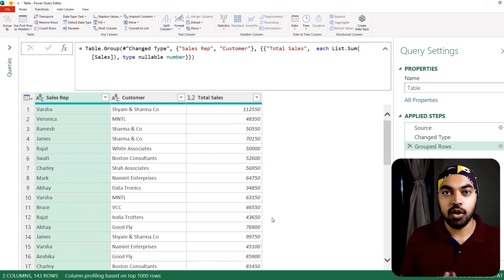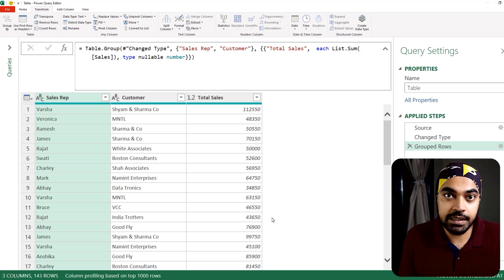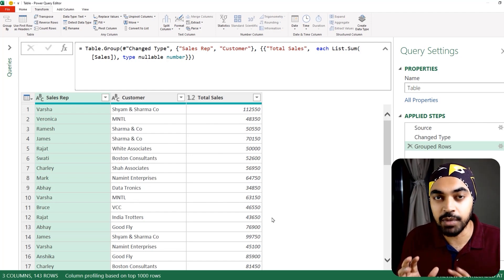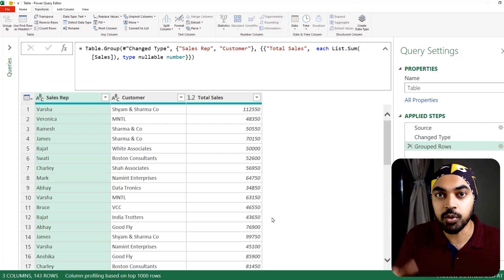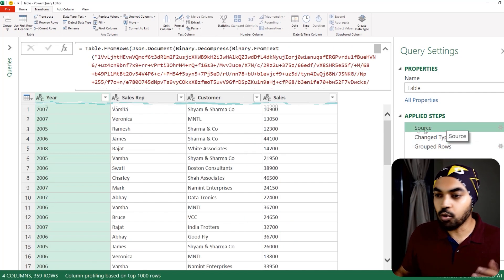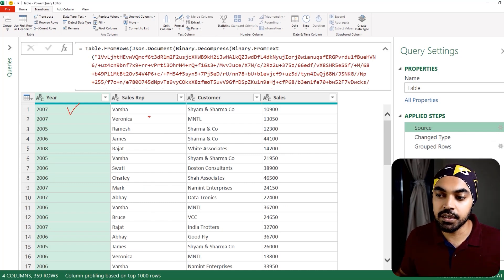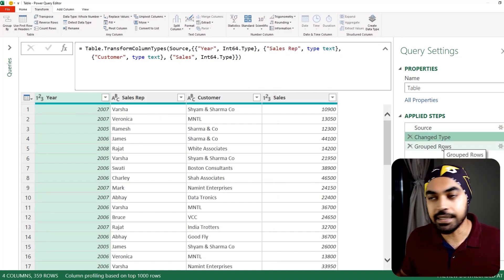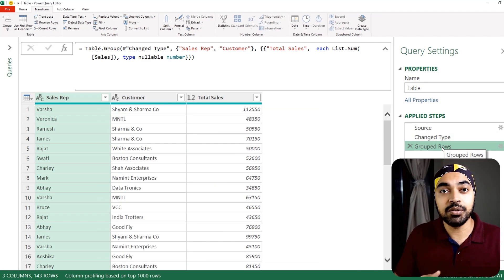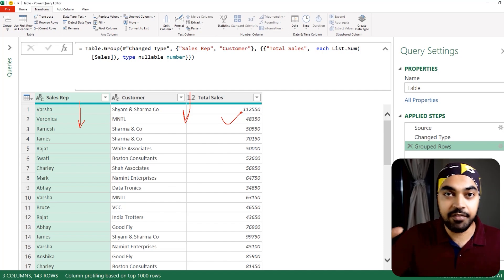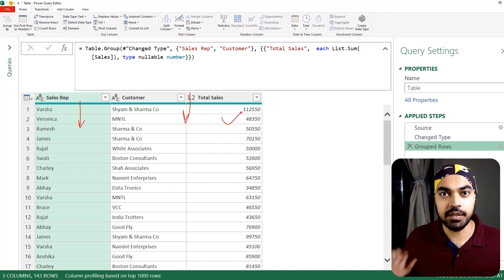Alright, I'm in Excel Power Query where I've loaded the data and done a few transformations. I'm assuming you already have a working understanding of how the Group By feature works — I'm going to build on that. I'll go over to the source step: I have four columns — Year, Sales Rep, Customer, and Sales. After a change type step, we group the data by Sales Rep and Customer to show total sales against every sales rep and customer.